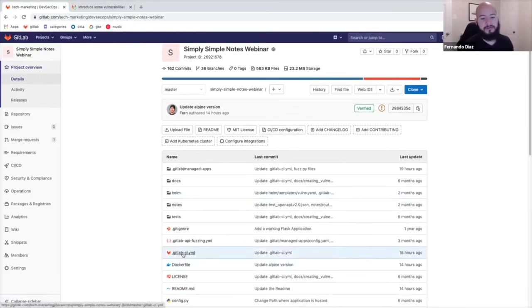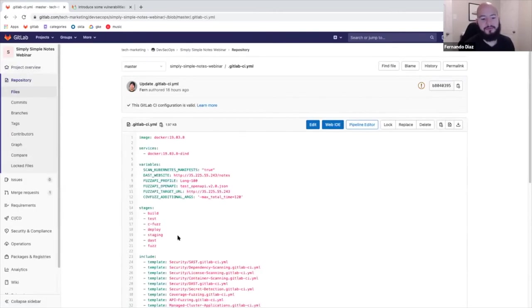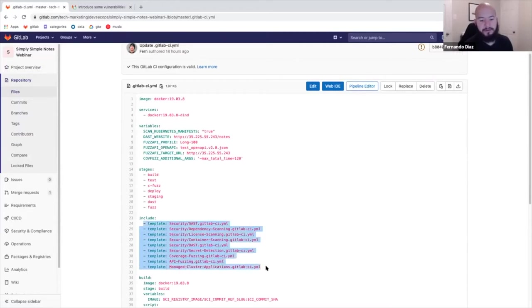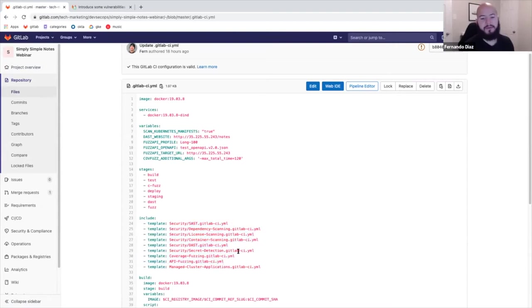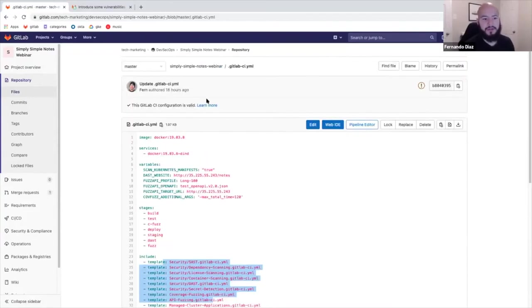There's also the different security scans which enable our DevSecOps. So you can see here that I include a bunch of different templates and you can see SAST, dependency scanning, license scanning, container scanning, DAST. So even coverage fuzzing and web API fuzzing. So there's so many different types of scans that we include within GitLab and they can all be applied by just adding a template. And I'll show you what that looks like.